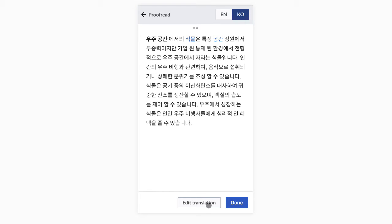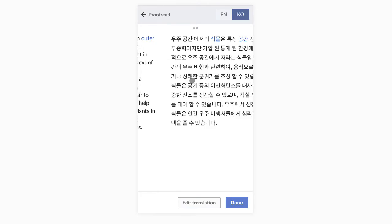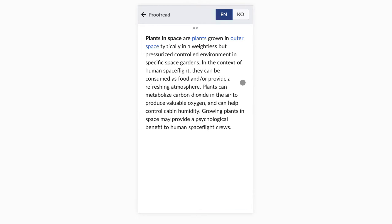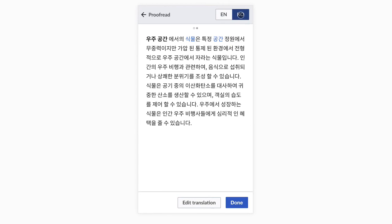When proofreading, we can quickly check the source version of the paragraph if needed. Once we have reviewed the translation of this paragraph, we can confirm and move to the next, continuing the translation process.